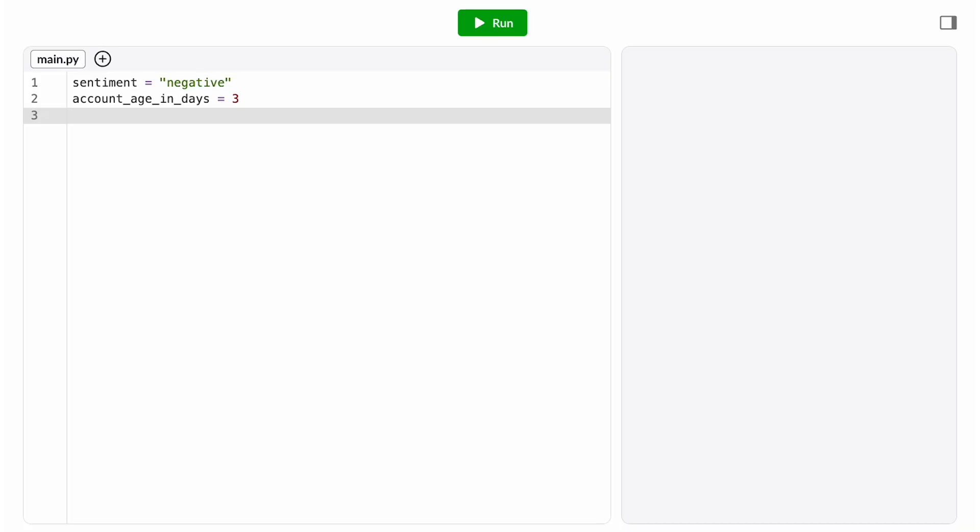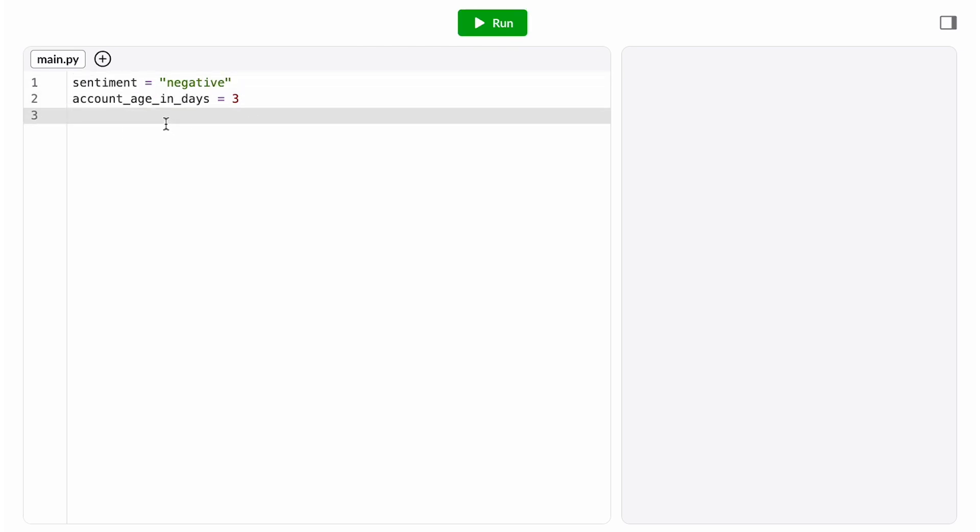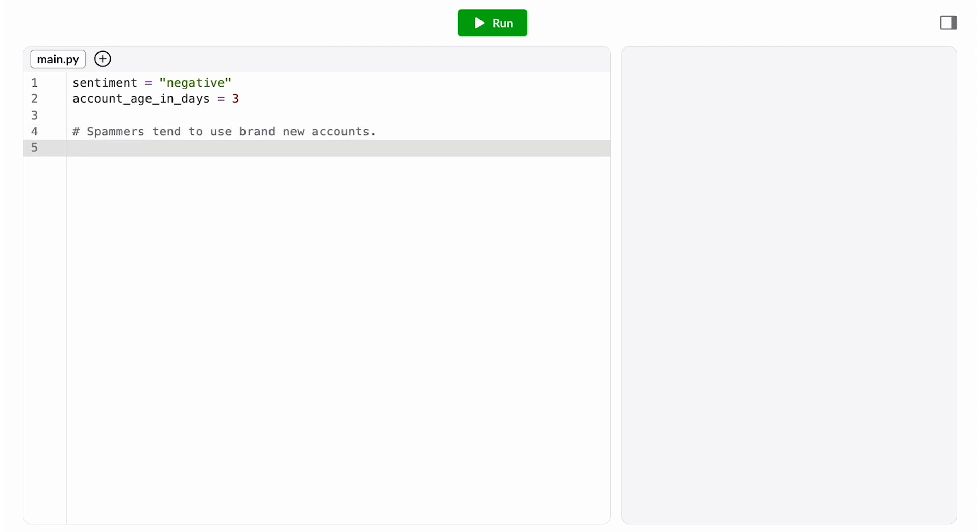Next step, let's translate our content moderation algorithms into code. We start with our two pieces of data, the sentiment of the post and the user's account age in days. Our algorithm for flagging was if the sentiment is negative and the account is new. Let's say new is less than a week old.